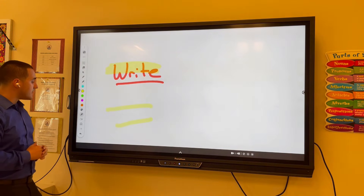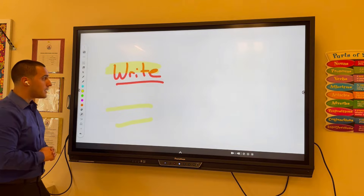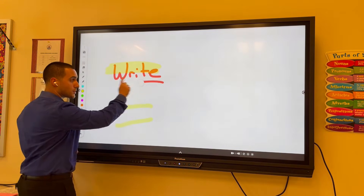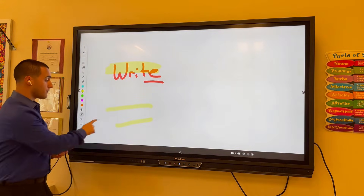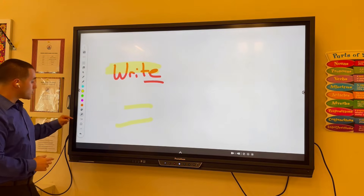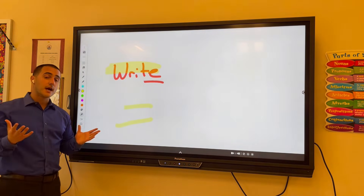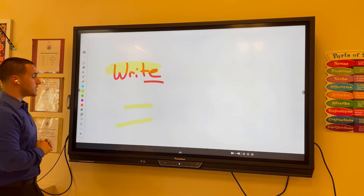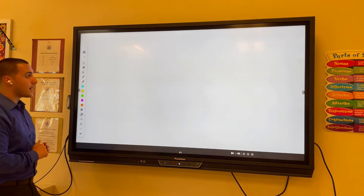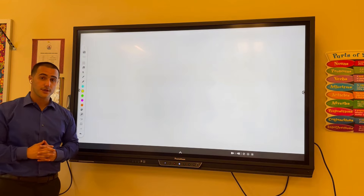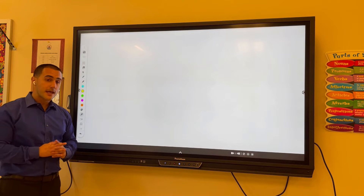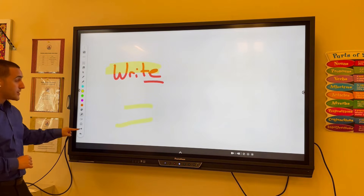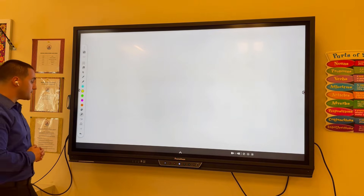Next up, we have the Partial Eraser tool, which allows us to erase only partially based on what we want to erase. The next tool is the Entire Screen Eraser — if we want to remove all annotations from the screen, that option will clear the entire screen. If we've done that by mistake, there is an Undo and a Redo button at the bottom as well.